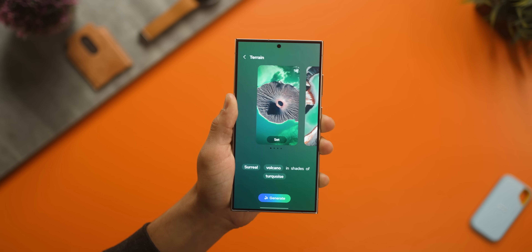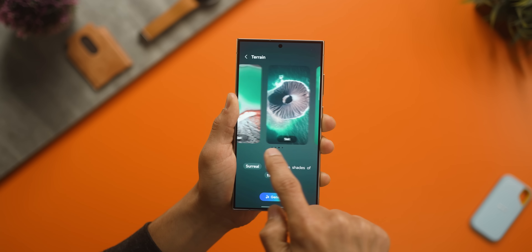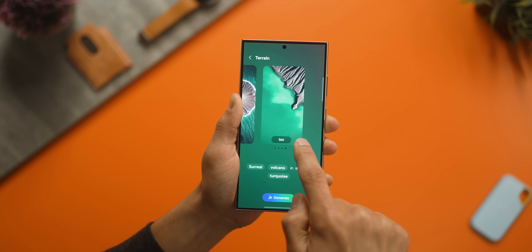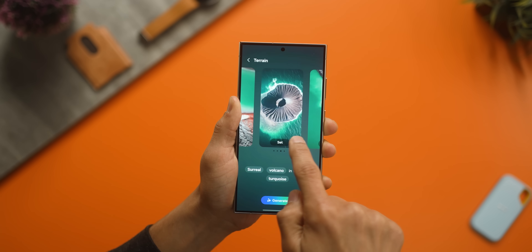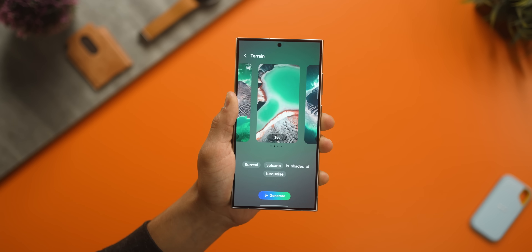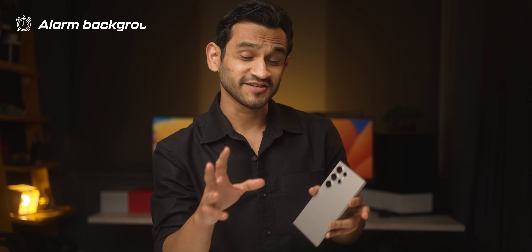So imagine these are wallpapers that you create on your device — but by the way, this does not happen on-device. You do require an active internet connection to be able to do this.